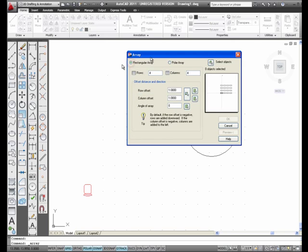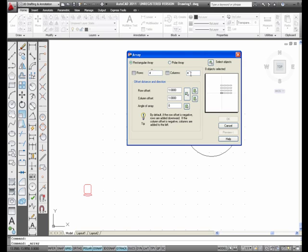This one right here, a Rectangular Array. The Rows, I'm going to leave it at 4. This is the default. The Columns, I'm going to leave it at 4, again the default.